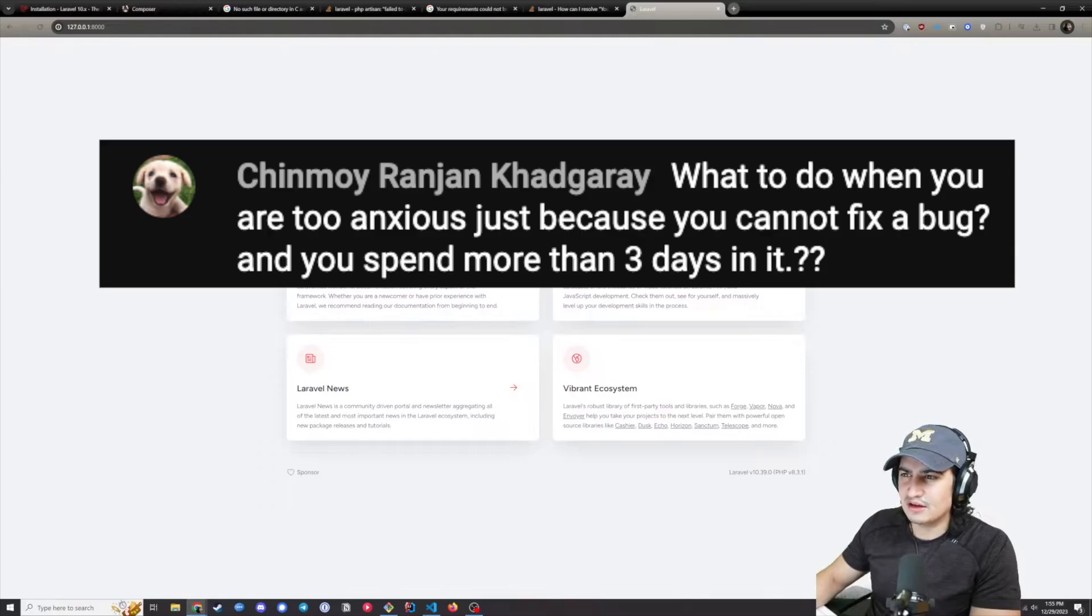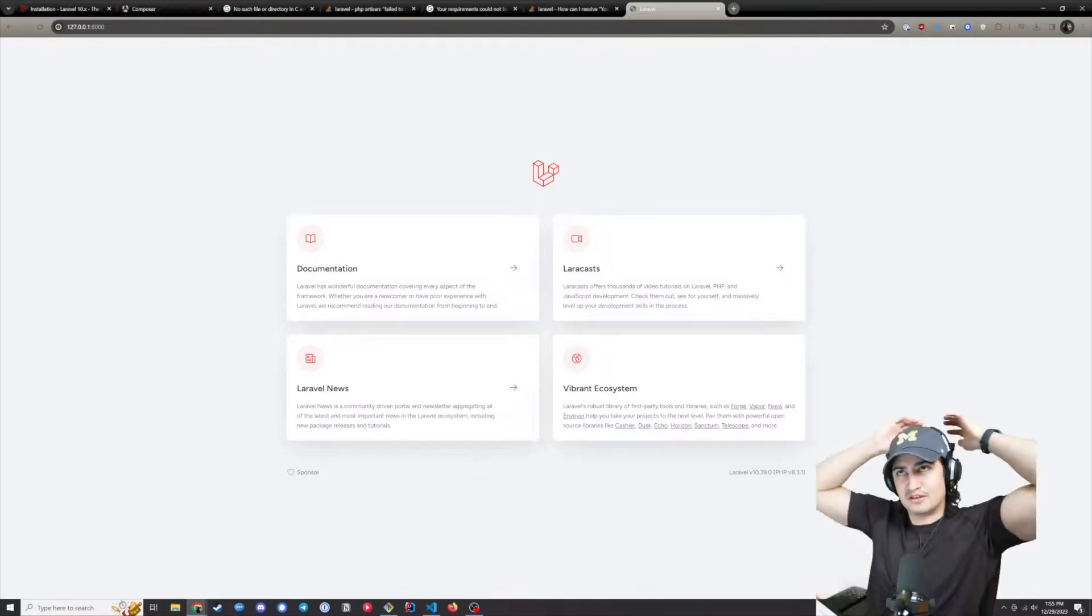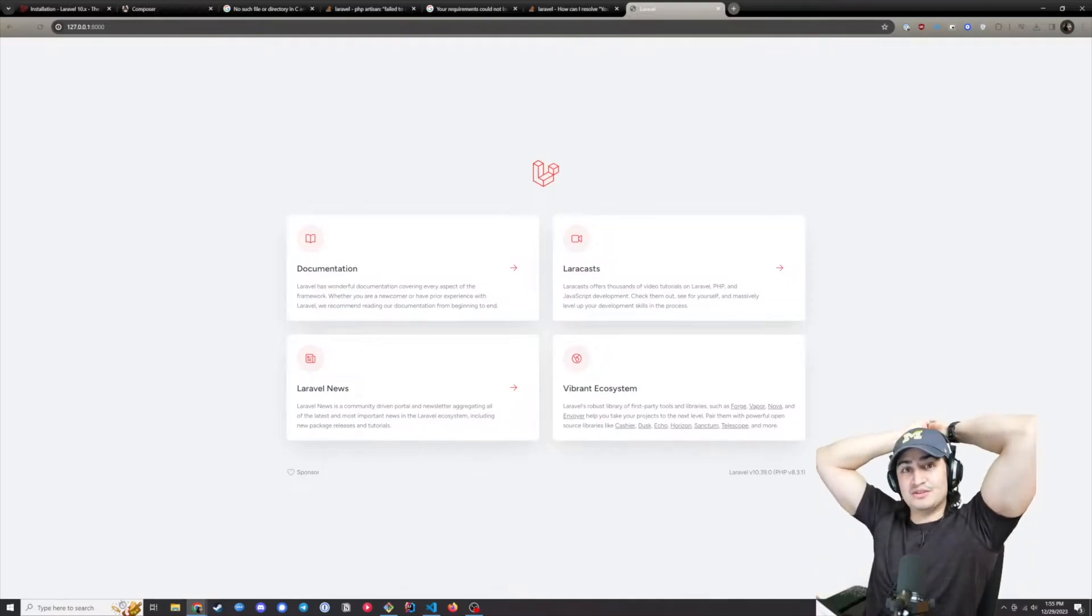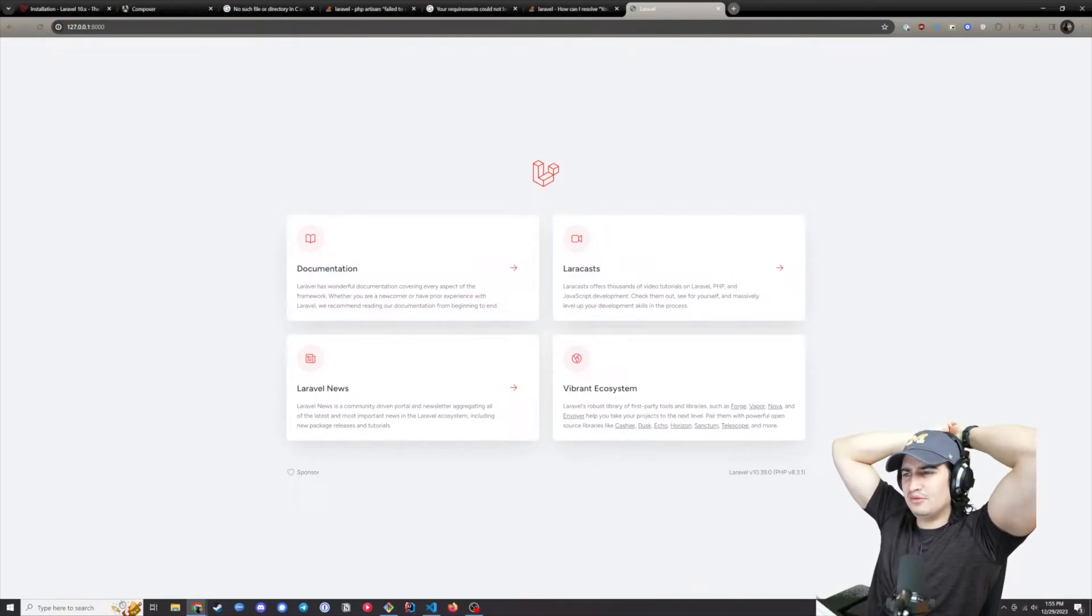What to do when you're too anxious just because you cannot fix a bug and spend more than three days on it. This is something that I used to struggle with in my first couple of jobs.